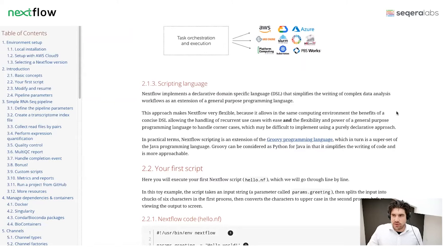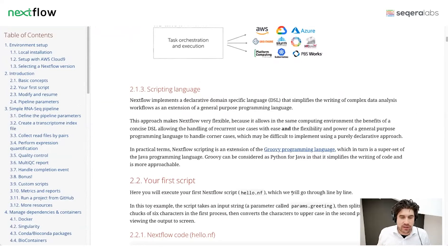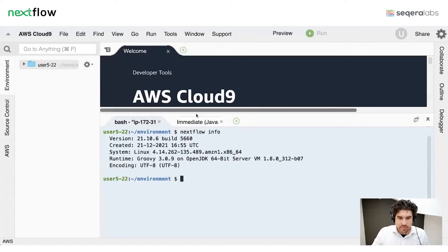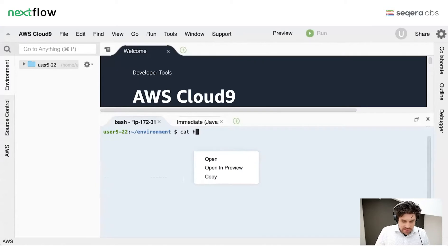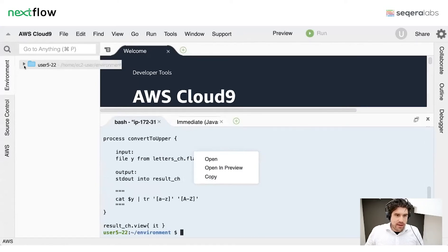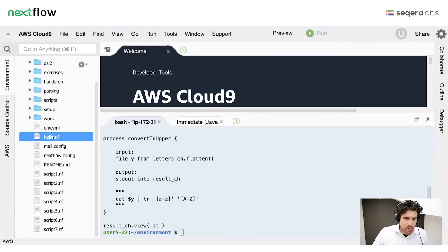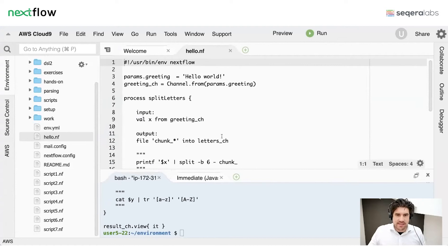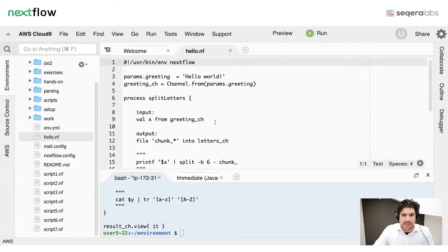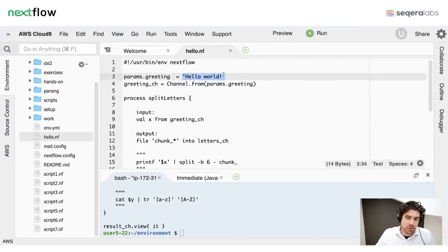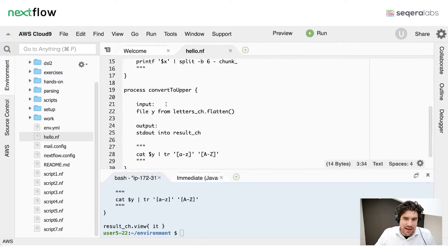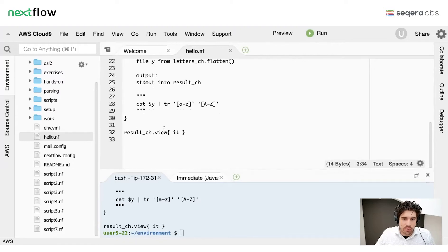We're going to start with a first script called hello.nf. You should find this in your environment — you can see hello.nf is available. If I browse to it on the left-hand side and double-click, we get this text editor. This is an example pipeline which contains a few things: a parameter definition with input 'hello world' as a string, a greetings channel, a process called 'split letters', a second process called 'convert to upper', and then we view the result.